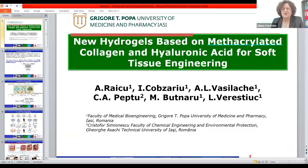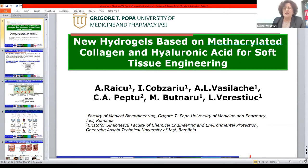I want to thank the organizers for giving us the possibility to present some of our work in the Faculty of Medical Bioengineering, where we are doing different studies on biomaterials and tissue engineering, especially scaffolding different polymers or composites based on natural and synthetic polymers for tissue engineering.